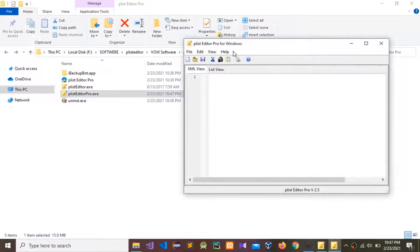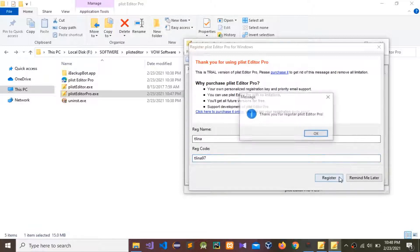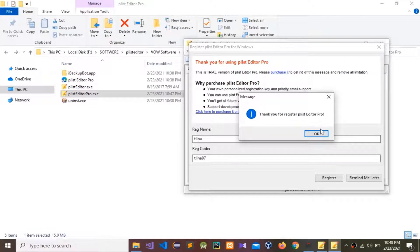Go to Help and Register. You can give any name to register — I'm going to give this name. Now I'm going to register, and you can see the message: 'Thank you for registering PList Editor Pro.' Press OK.